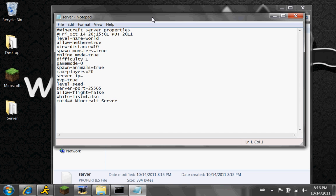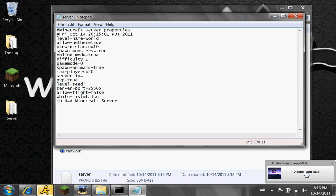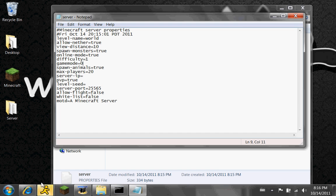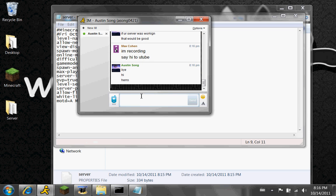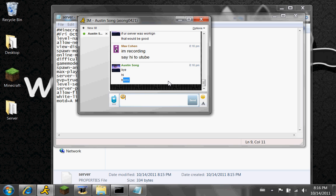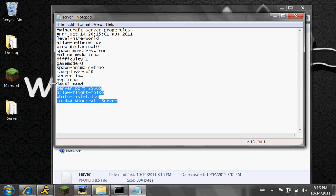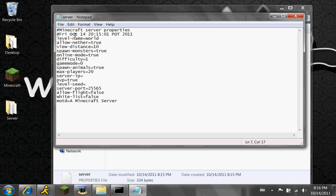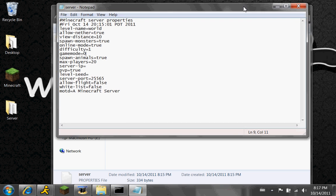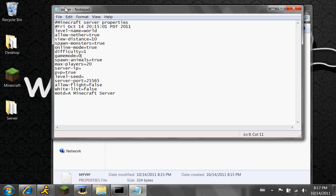Alright, anyway. So you're going to see this stuff. Pay attention to this part. This is for 1.8, by the way — I guess you already got that because it's in the title.